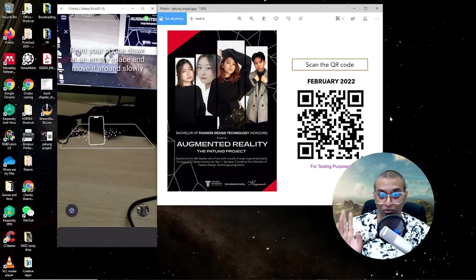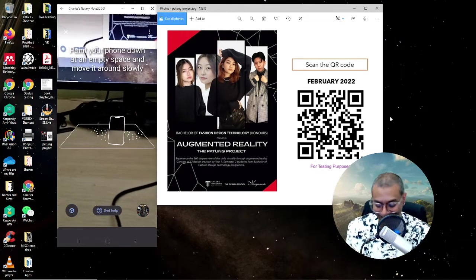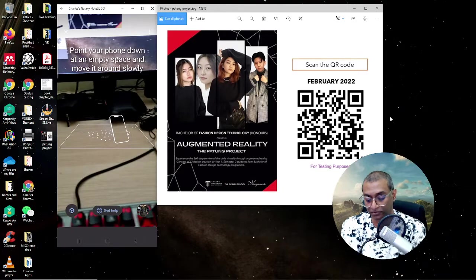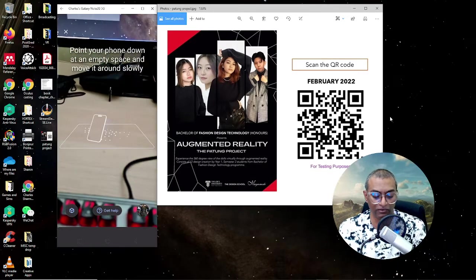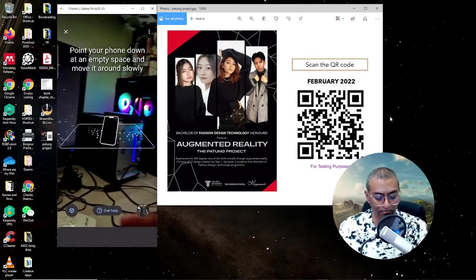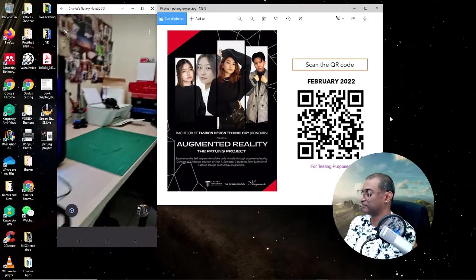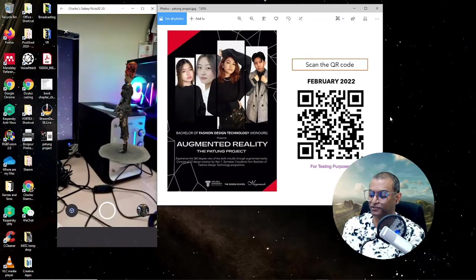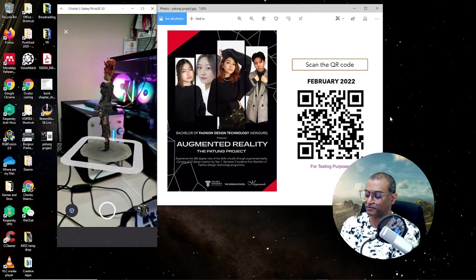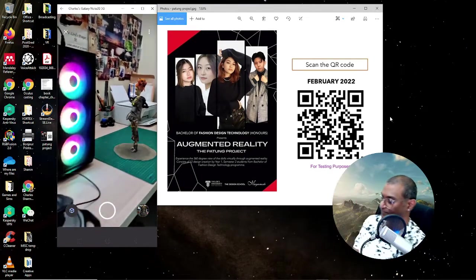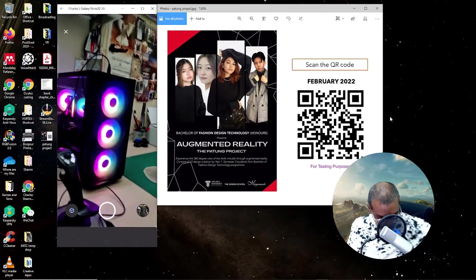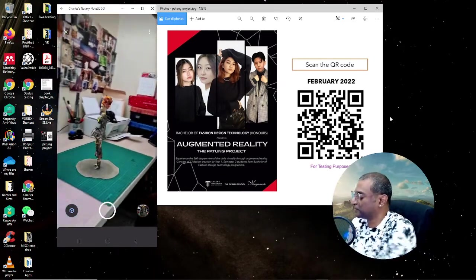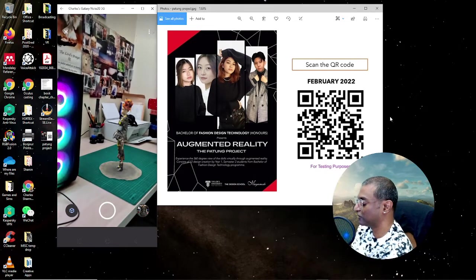I have to warn you, my table is really messy. This is a bit tricky. Now it says point your phone down an empty space and move it around slowly. So where is she now? Oh, there you go. It's very tricky. So now I'm just going to put her on this. I'm going to move my mic closer so you're able to hear me. So now you can see the doll on my table.